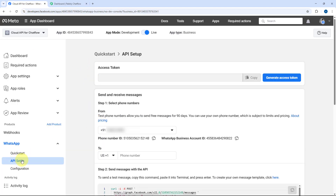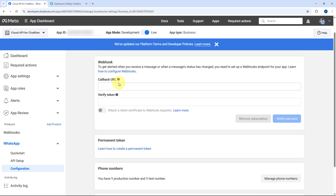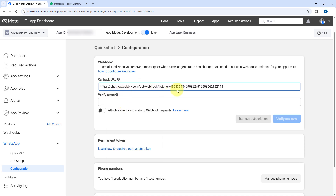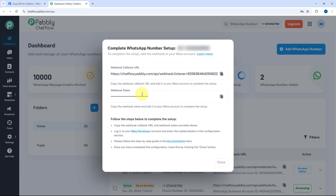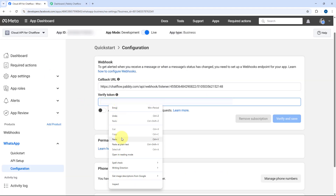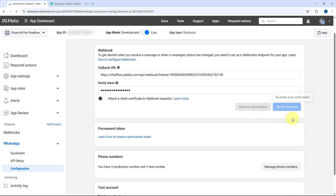Right now we are under the API Setup section, but we have to go to Configuration. After coming to the Configuration section, here you can see the field for callback URL. In this callback URL field, we have to paste the exact same callback URL that Pavli ChatFlow gave us. After that, it is asking us for the verify token. In the verify token field, we have to enter the same webhook token given by Pavli ChatFlow — just copy it from here and paste it here. After pasting it, click on the 'Verify and Save' button. As we click Verify and Save, you can see that these details will be verified and saved.